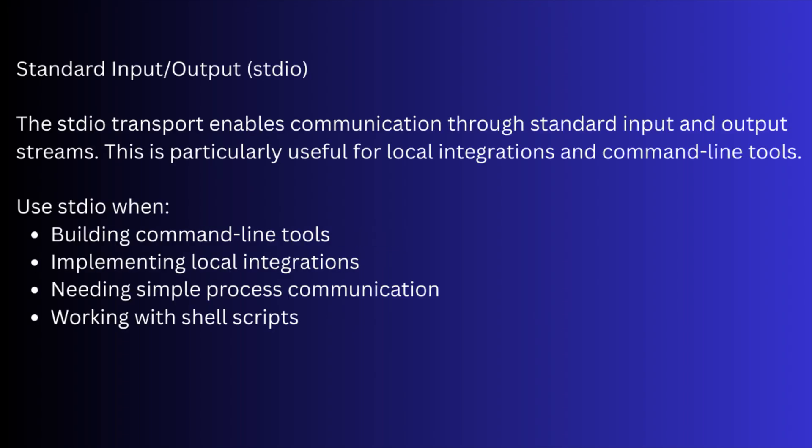Stdio is basically used when the MCP server is used as a sub-process of an LLM or a tool runner, or if the communication happens via command-line. We can use stdio when building command-line tools, implementing local integrations, needing simple process communication, or working with shell scripts.